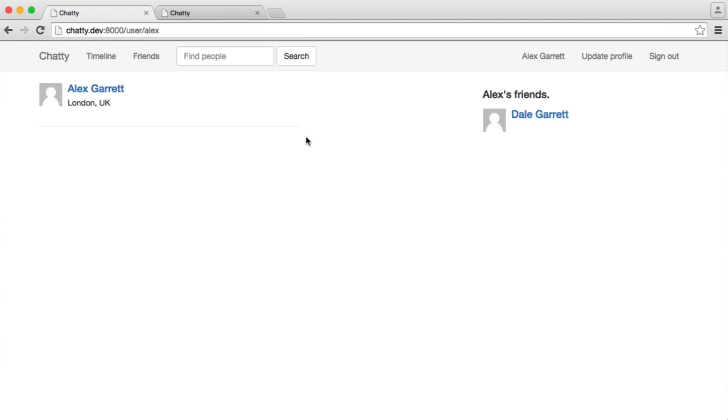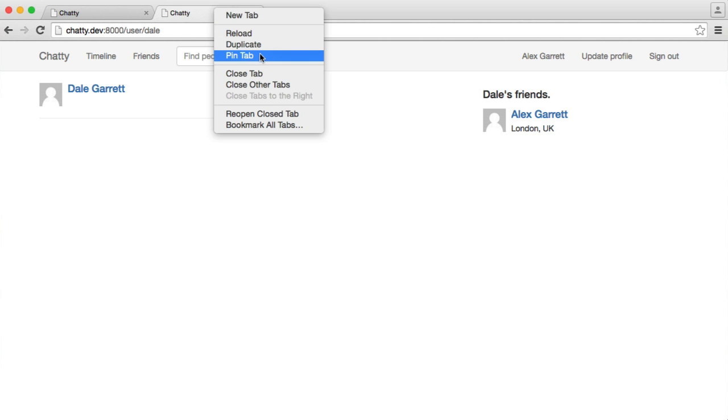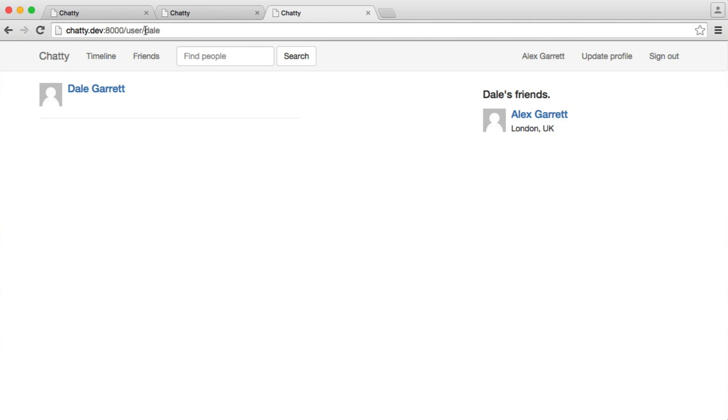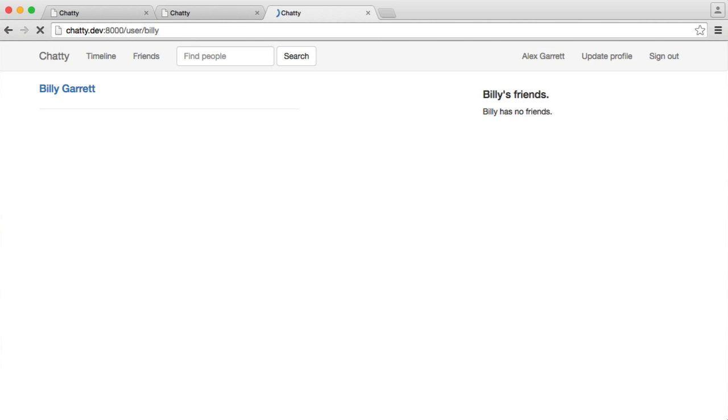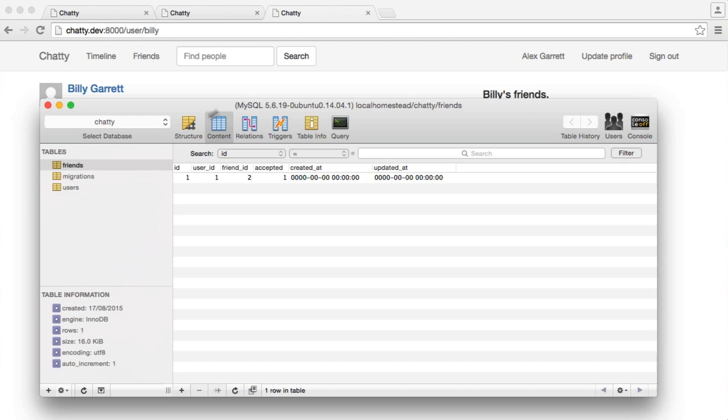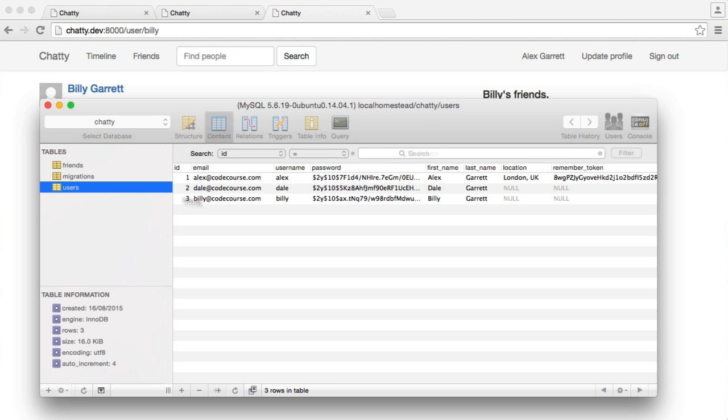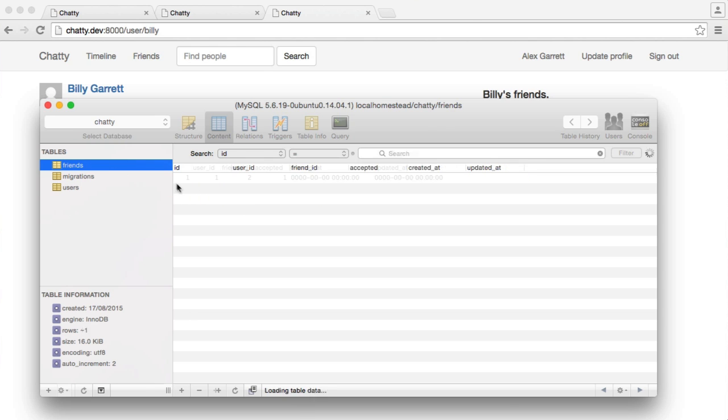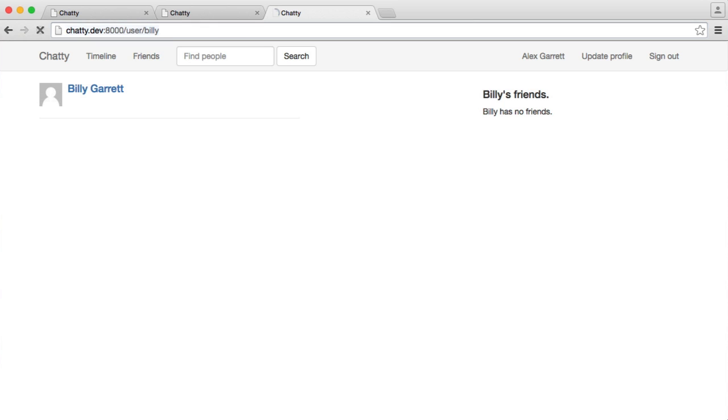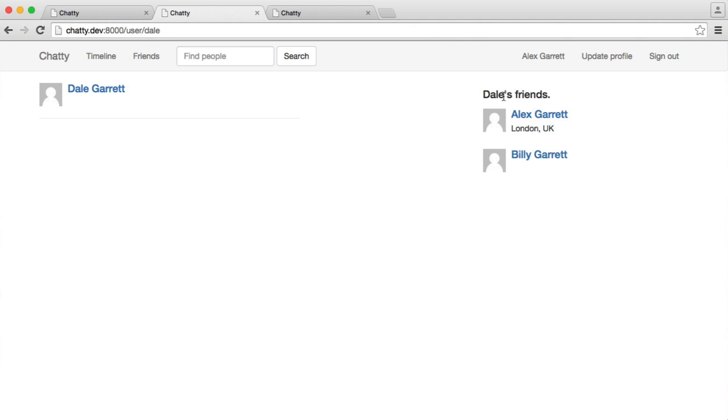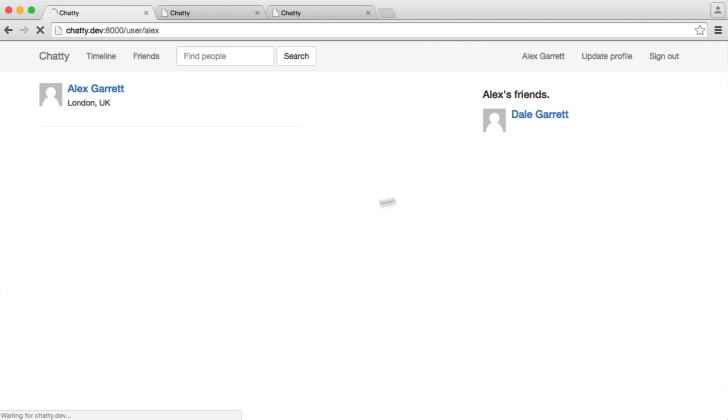So now we have that set up. Let's just have a look and work this out for another user. So for Billy, if we make Billy friends with Dale as well, so three friends with two, and we accept it, and Billy now has Dale as a friend, and Dale now has Alex and Billy as a friend. And obviously, Alex just has Dale as a friend. So that is our friends relationship and outputting the list of the user's friends to the profile.